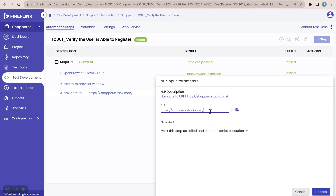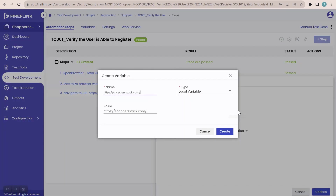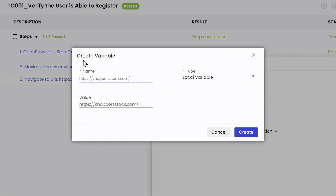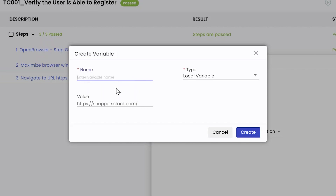Whenever you enter a value in the text field, you'll get this particular icon called 'create as variable'. I'll click on it. Once you click, you'll get a pop-up — create variable. Here, you have to give the name of the variable. I'll remove the existing value and give the name as 'chopperStackUrl'.